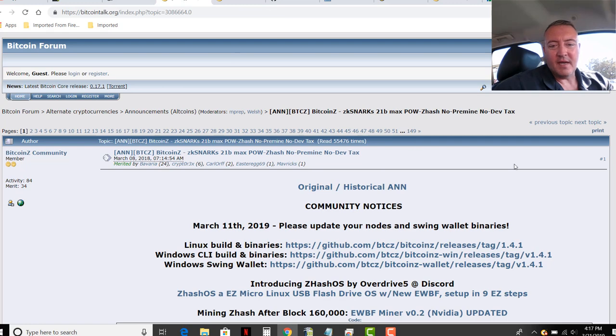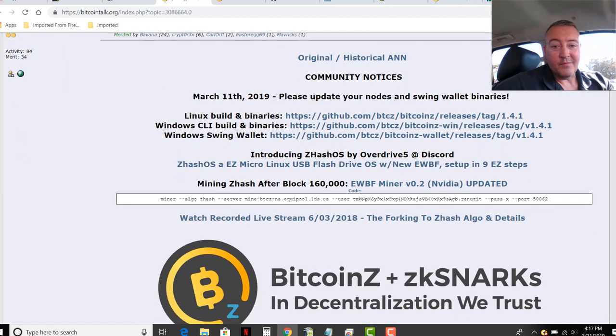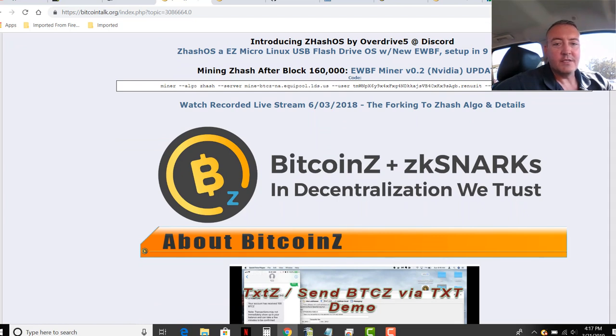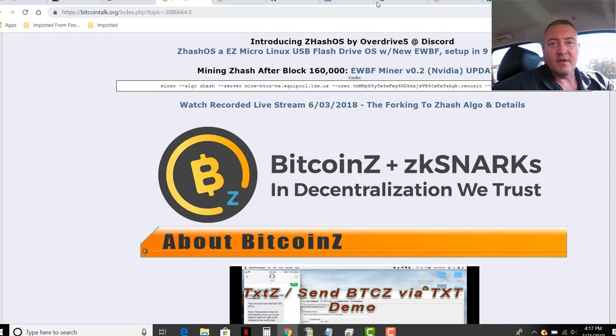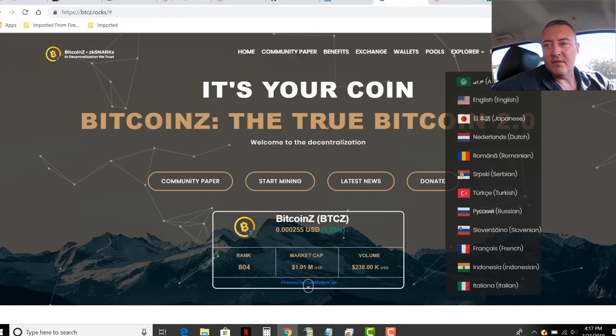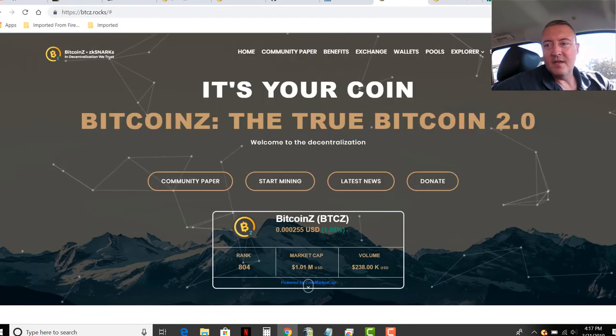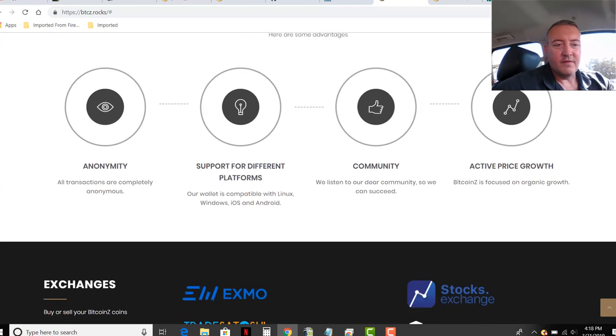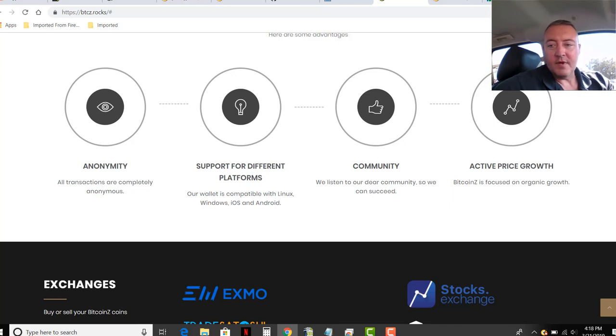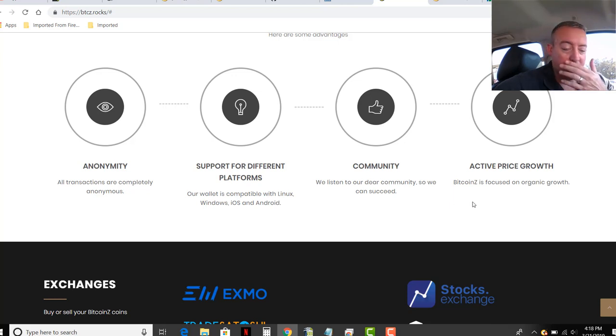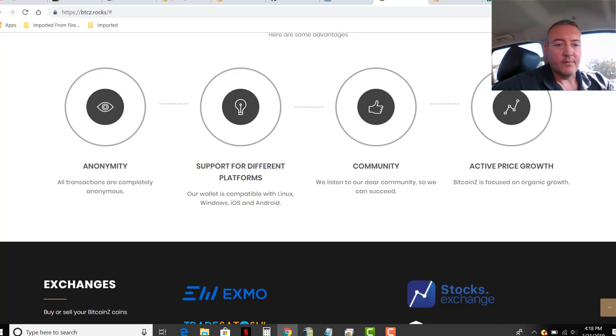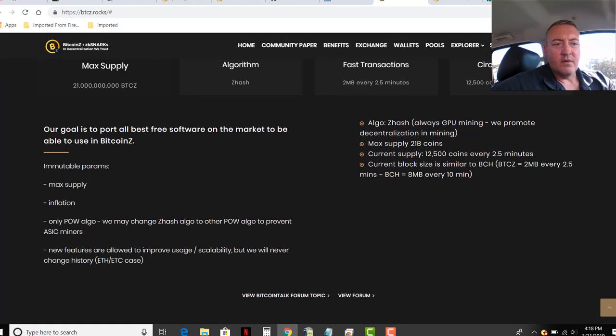Bitcoin talk right here. It's basically like a privatized Bitcoin, Bitcoin Z and ZK snarks, zero knowledge snarks, and decentralization we trust. All these links will be down below, so don't worry about trying to figure out all of this information. Let me scroll down here to why Bitcoin Z - anonymity, support for different platforms, community, active price growth. I like that this is a community-driven coin and it's got a lot of different contributors from within the community. It's not just like a centralized core team. It's got people from all over the world contributing to this project.